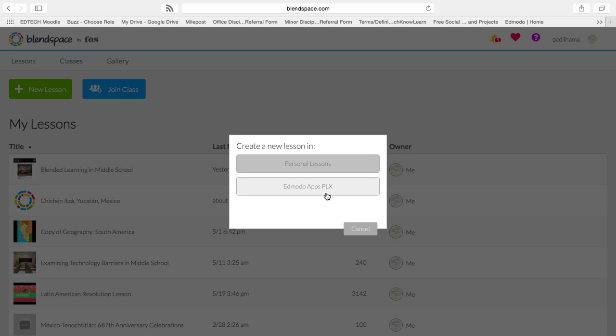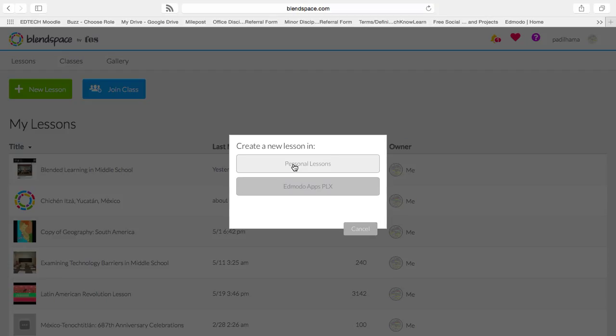When I first found out about BlendSpace, it was called Canvases, and it was presented to me through Edmodo. I'm going to create a personal lesson, not linked through Edmodo, just through my personal classrooms.